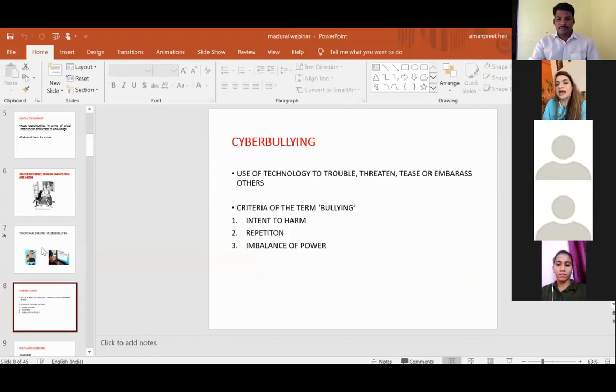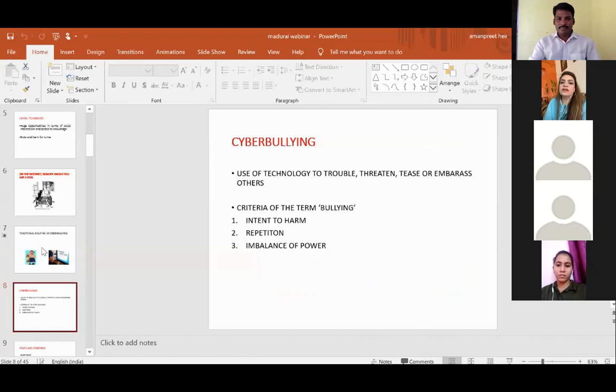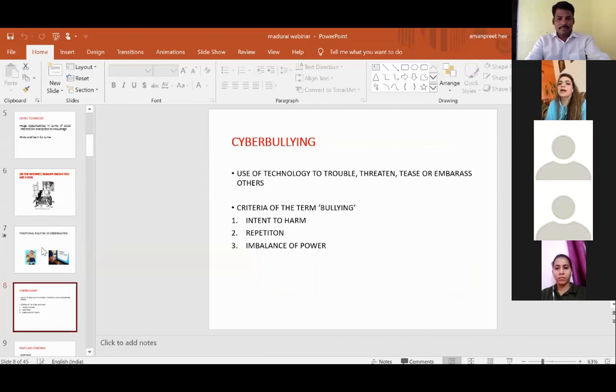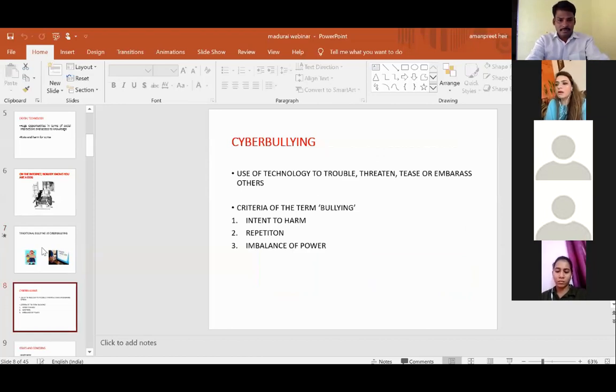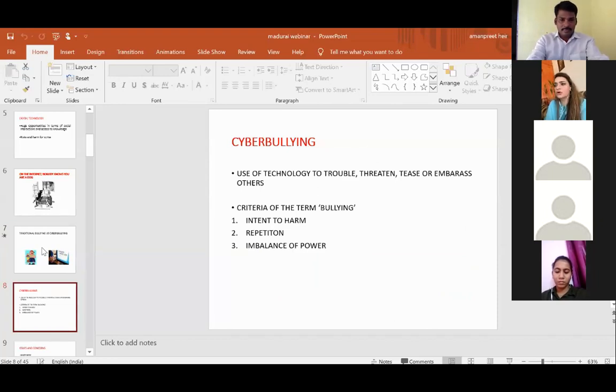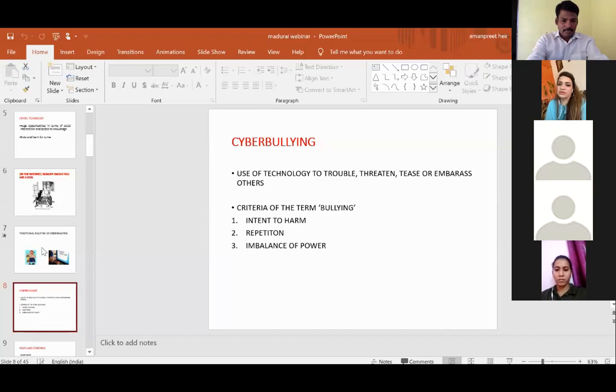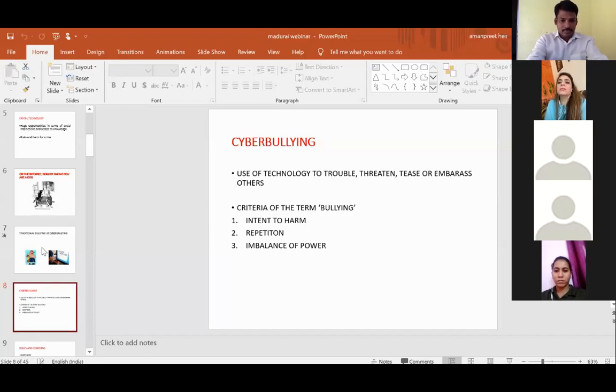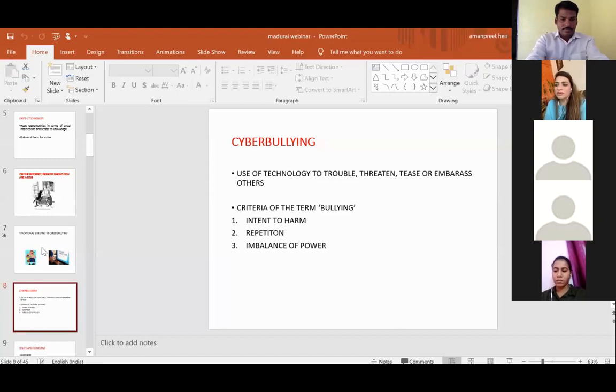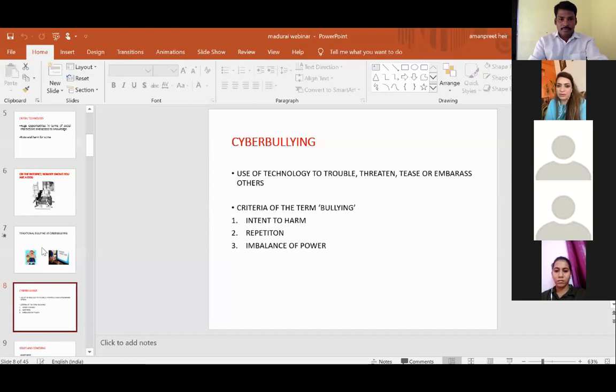Cyberbullying is basically, we first define bullying. Bullying is basically imbalance of power. One person is big, the other person is strong, and there is intent to harm and repetition. In order to be called bullying behavior, there have to be three things: intent to harm, repetition, and imbalance of power.